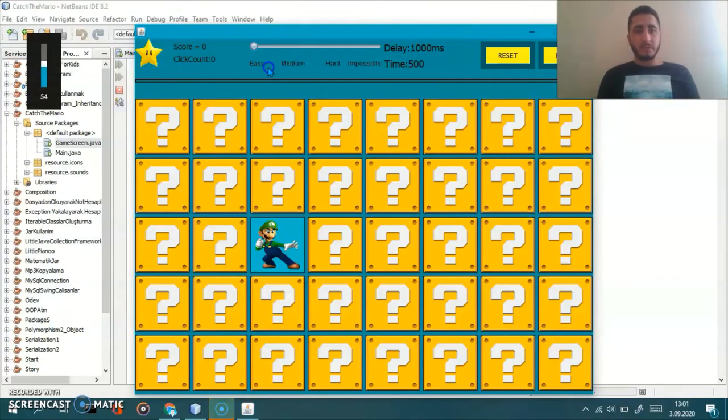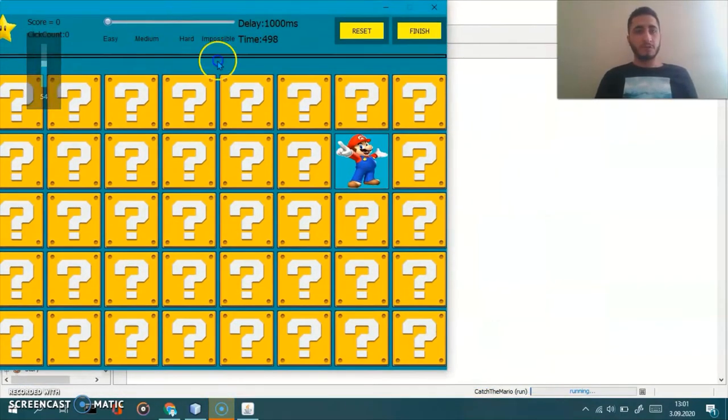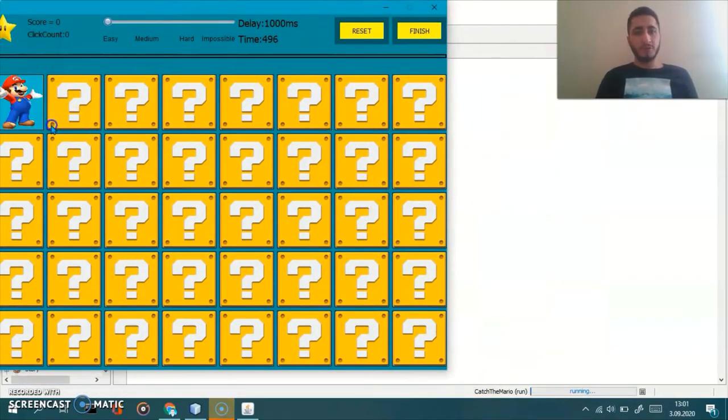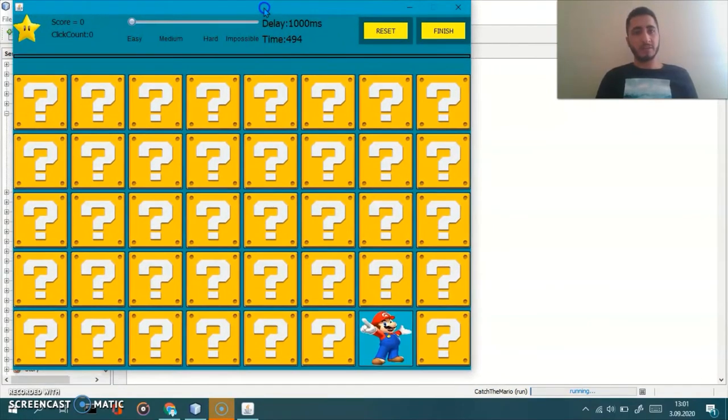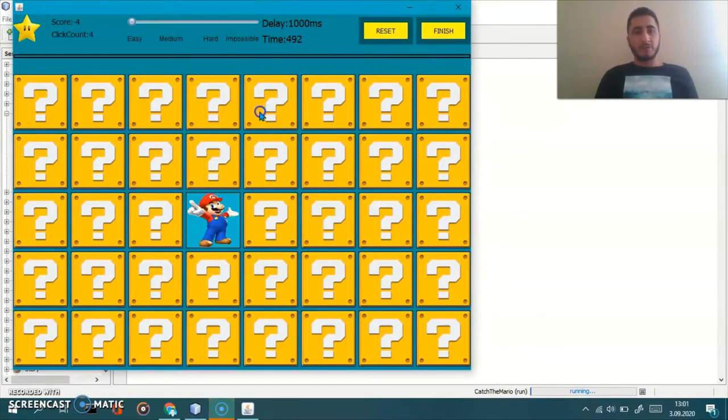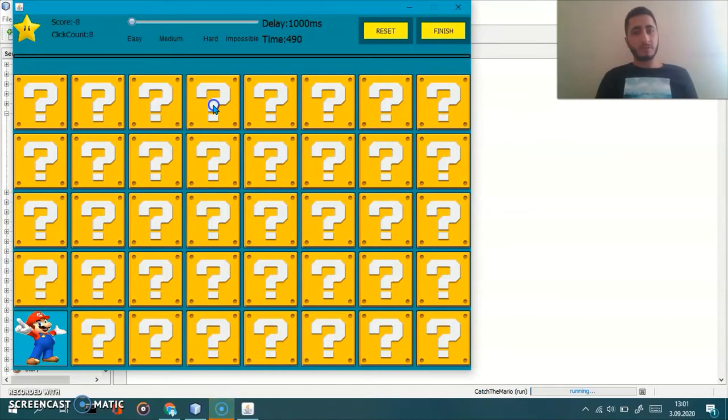In the game screen, you should click on Super Mario, Luigi, and Fat Super Mario icons. It's gonna add scores.